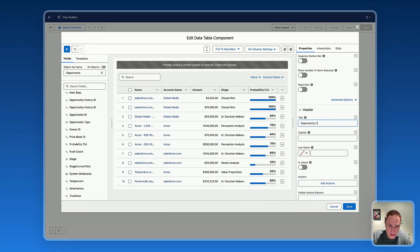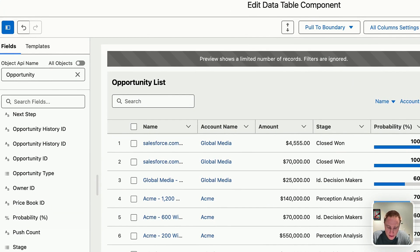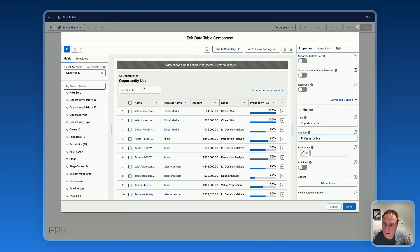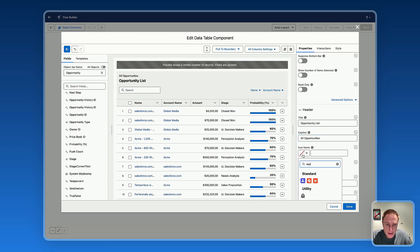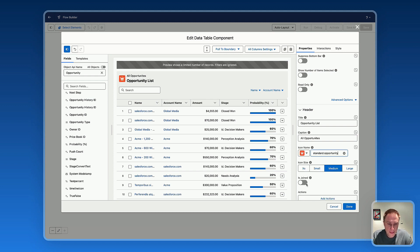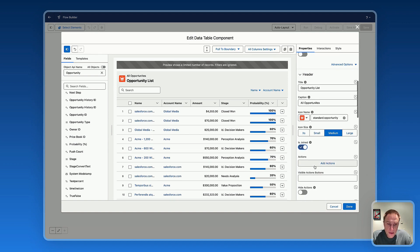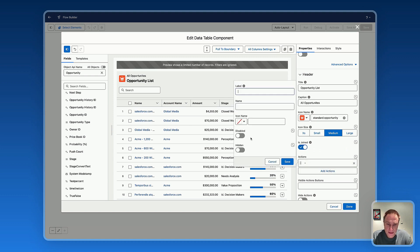For the header title, let's say 'All Opportunities.' This defines what you'd like to show at the top. You can add an icon, set an icon size and name, and you can also add button actions on the header. Let's say I'd like to create a new 'New' button action.